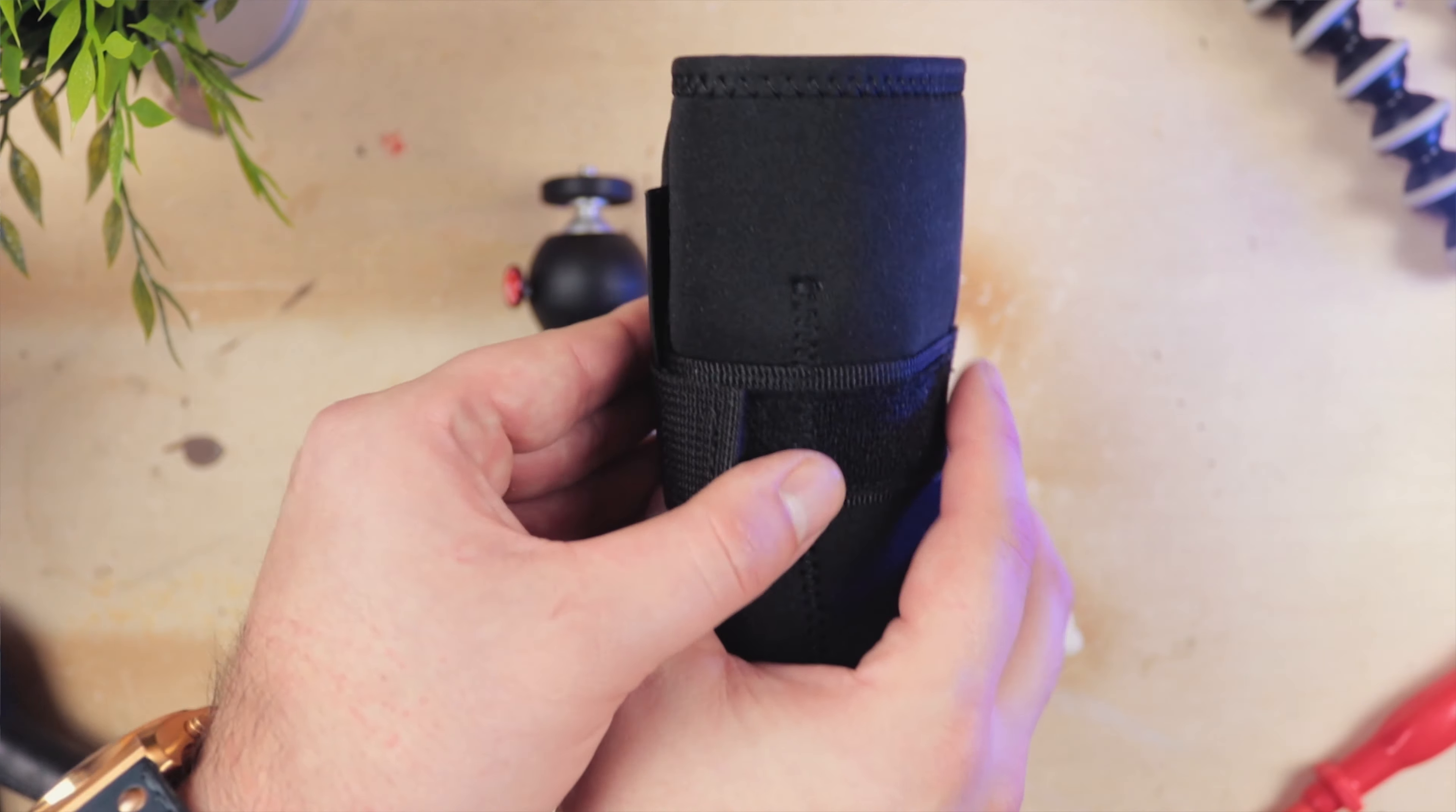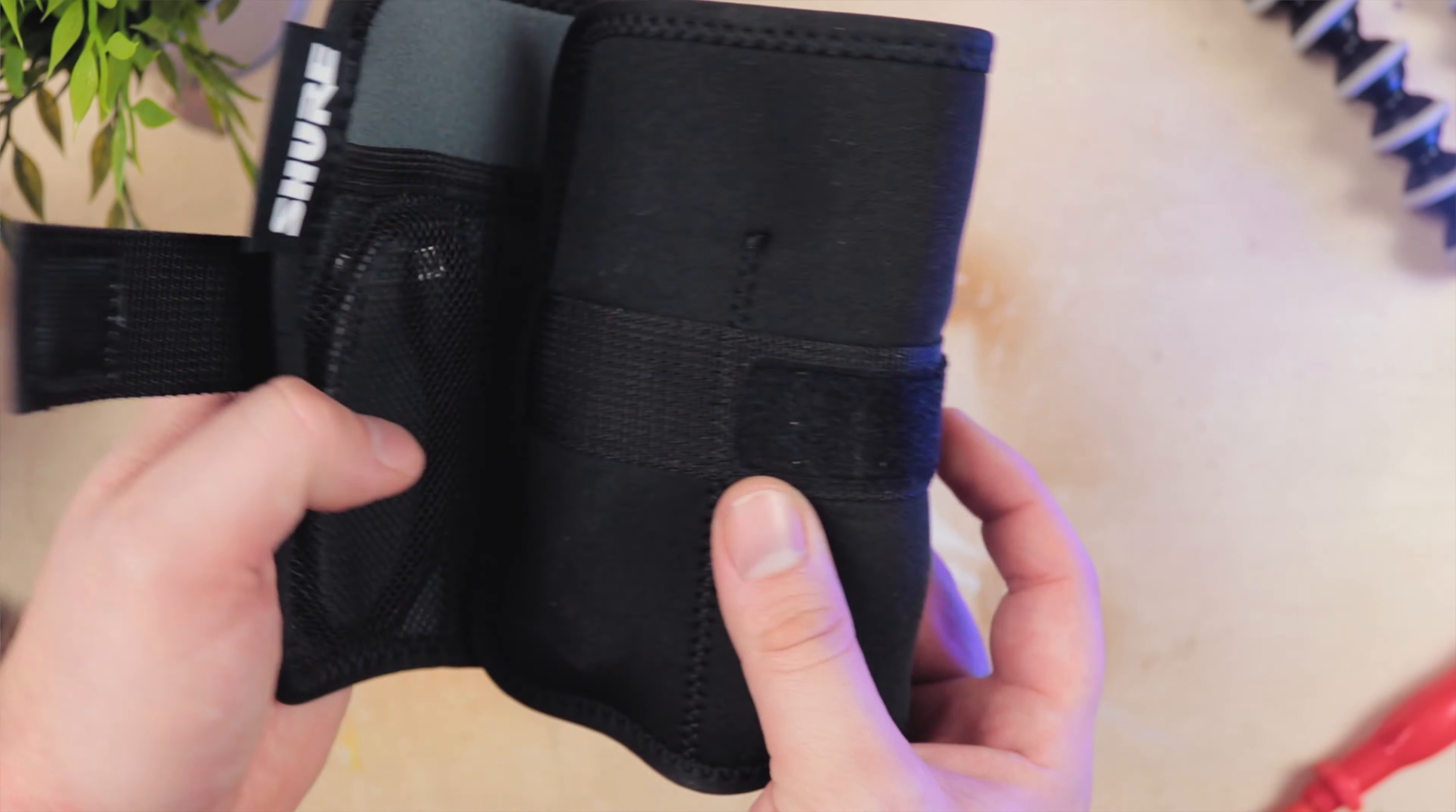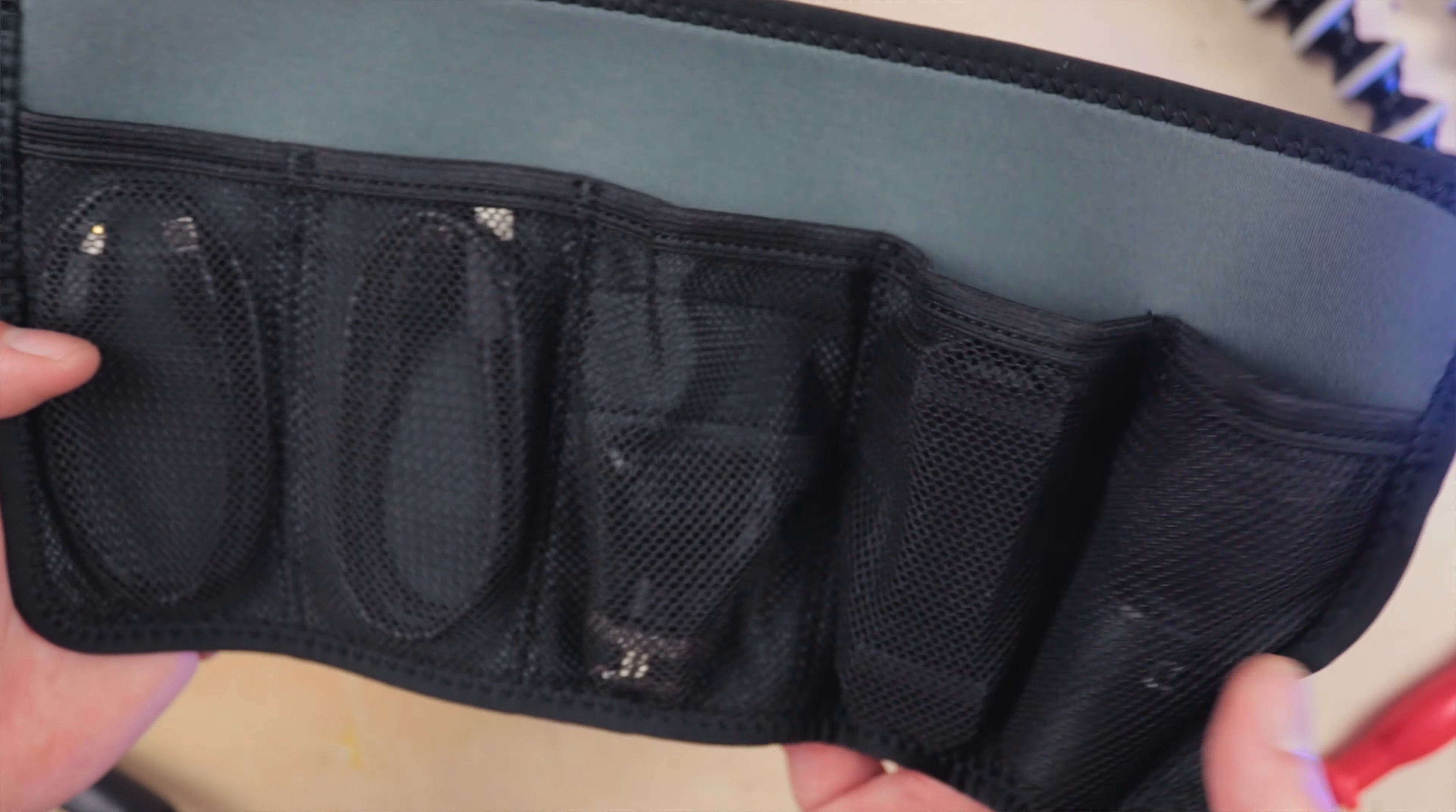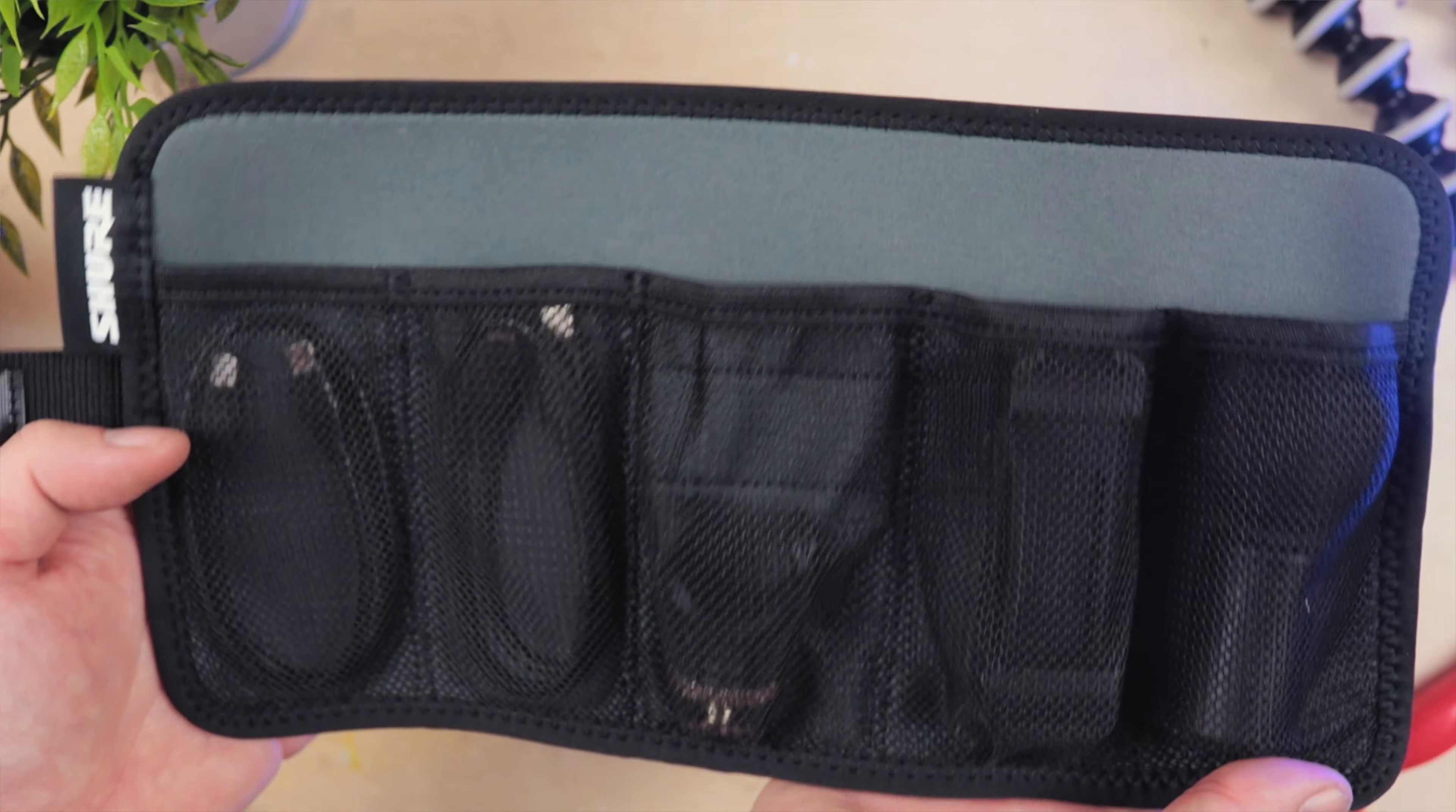Before we get on to the qualities of this product in itself, the sheer value that it represents is hard to ignore. Of course, there are some cheaper alternatives on the market, but none of those come even close to the sheer versatility of this microphone and the huge value of the kit and app combination.